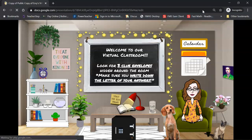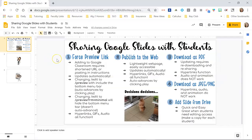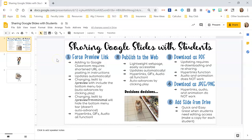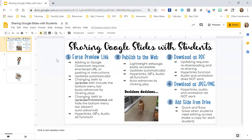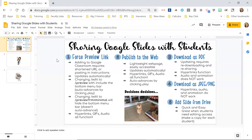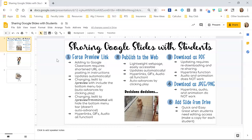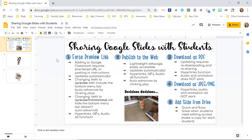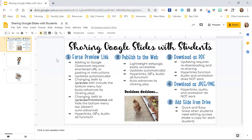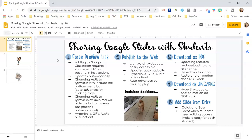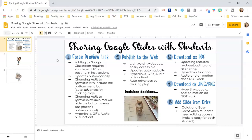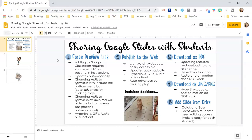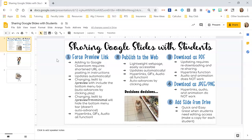Now let's talk about publishing to the web. Publishing to the web creates a lightweight web page that is easily accessible across all devices and multiple people can access it at one time. It updates automatically just like your preview links do, and your hyperlinks, your GIFs, your audio all will still function. It will auto advance by clicking play so if you want that as an option it's a good way to go. And no one can get back to your slide file using this option.